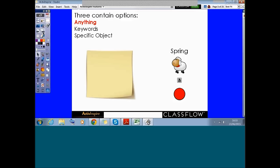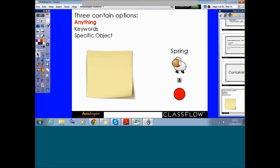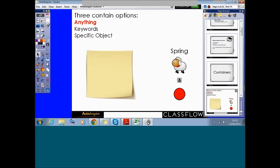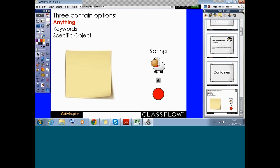The easiest one to do is 'anything' — that's the first one we're going to look at. What I need to do first is go over here and pin my page browser onto the side.